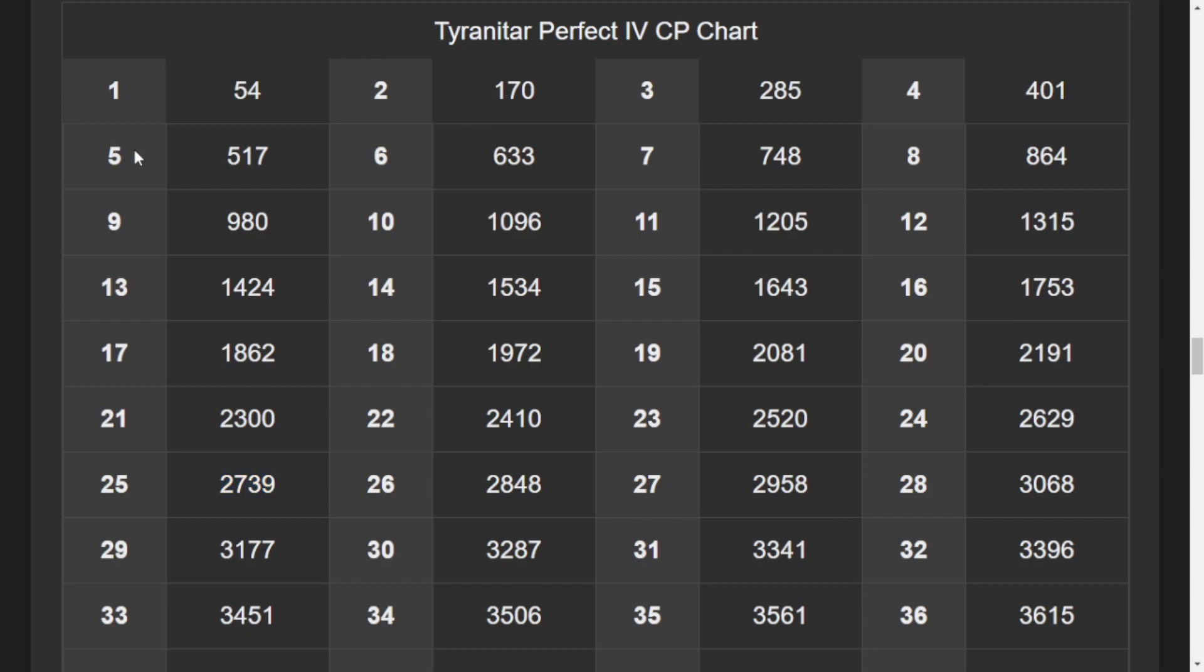So all in all, Mega Tyranitar is a monster, is a beast. So I would recommend doing as many raids as you can. So guys, that's it for today's video. I'll see you all in the next video or in the next live stream. Goodbye everyone, take care of yourself, stay motivated, stay hydrated. Peace.